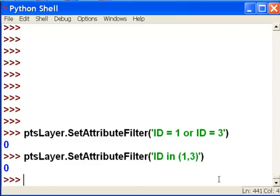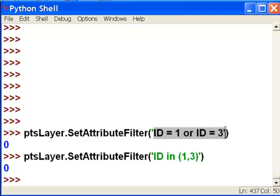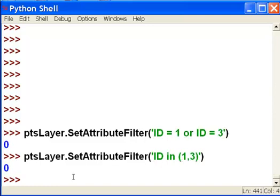And the reason why that's more efficient is, say for example, you need to select 25 features with different IDs. If you did it this way, you would say ID is equal to one or ID is equal to three or ID is equal to five or ID is equal to seven, et cetera. This way you could just have your 25 values in this set.